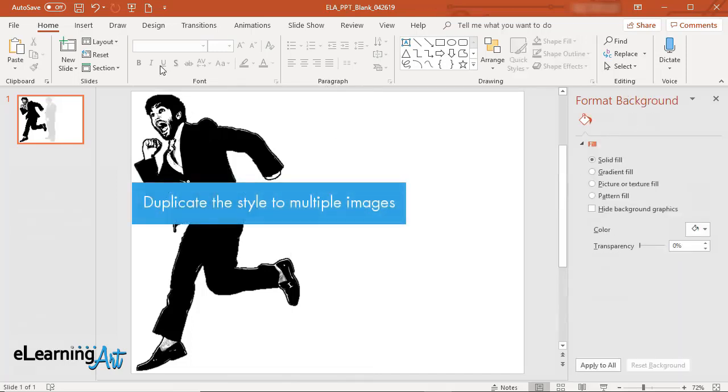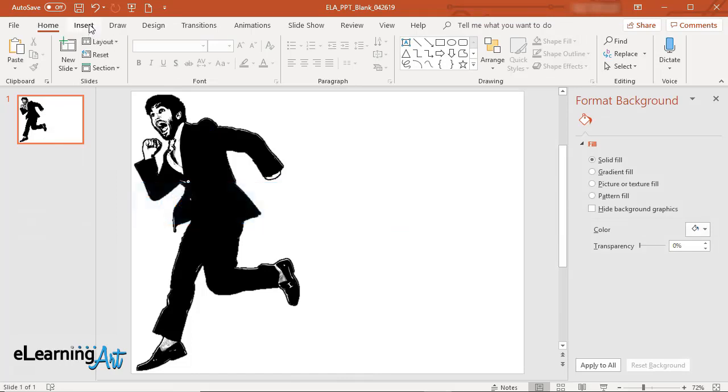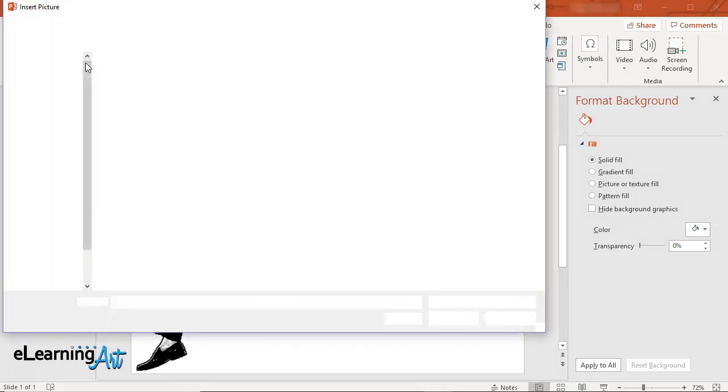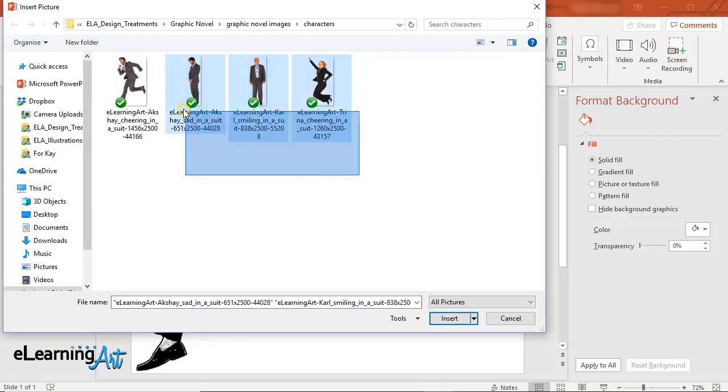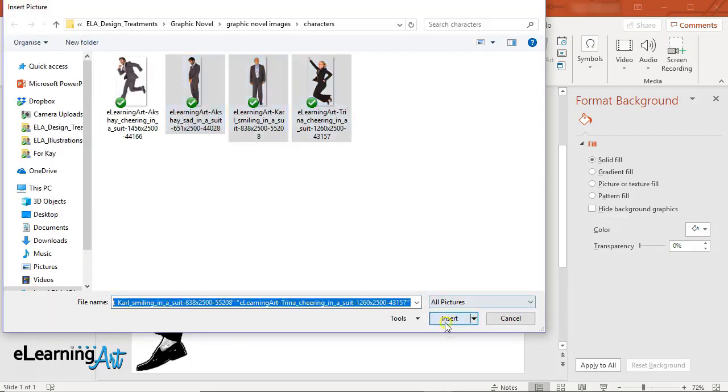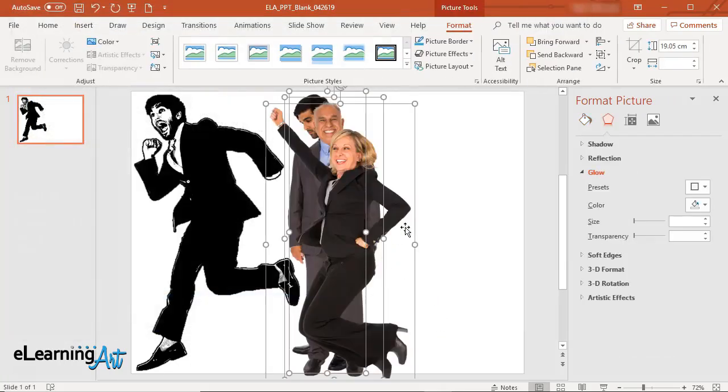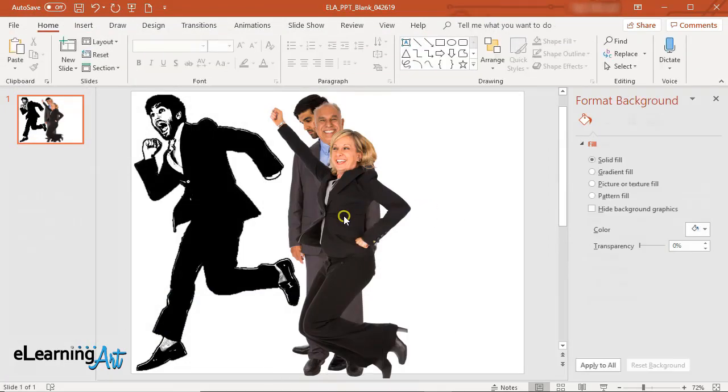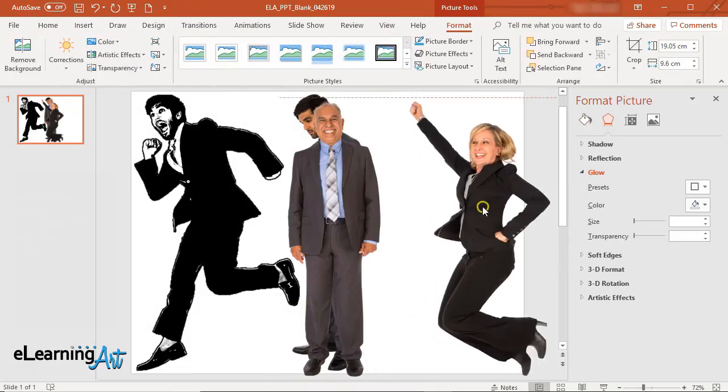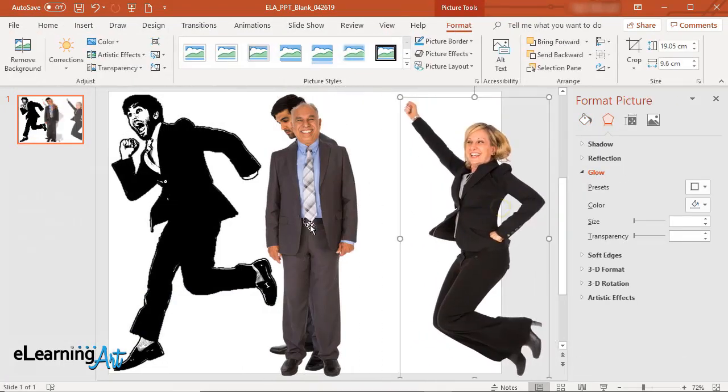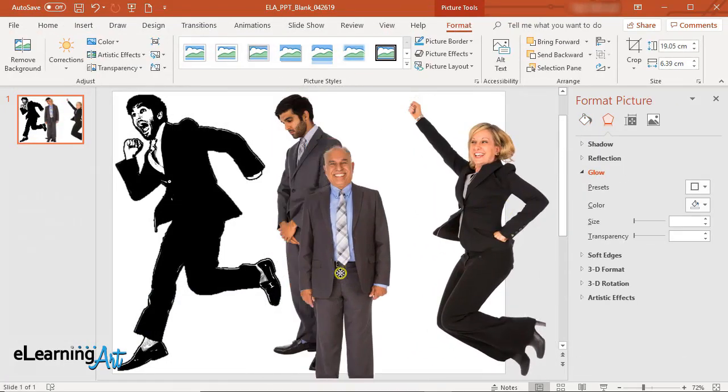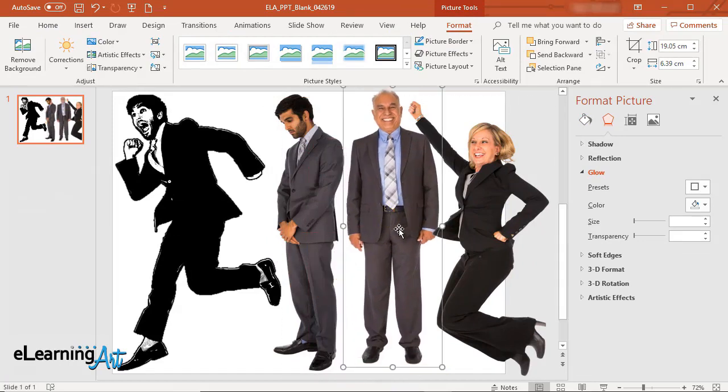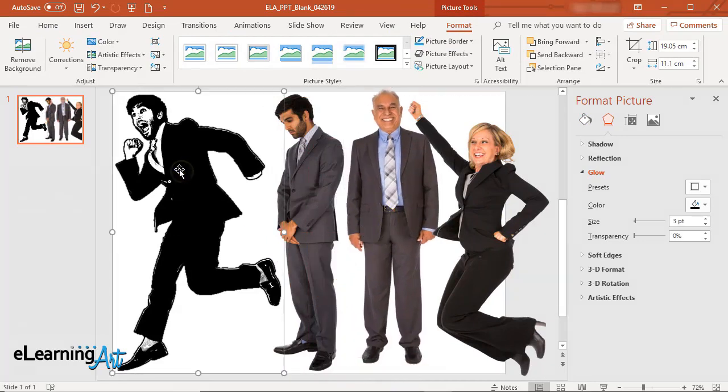Now let's duplicate the style to multiple images. Insert all new images into your PowerPoint file and get them ready. Click on the styled image.